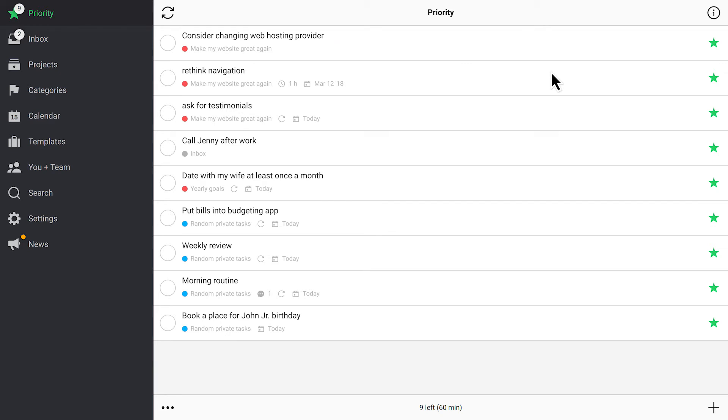If you have several projects and lots of tasks, you don't want to check them every day. When you need to focus on a task urgently, mark it with a star and it will show up on your priority list. These are your next actions.